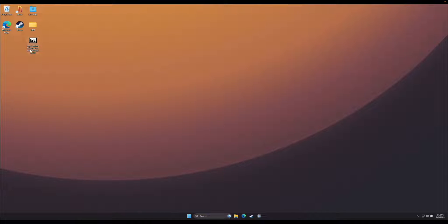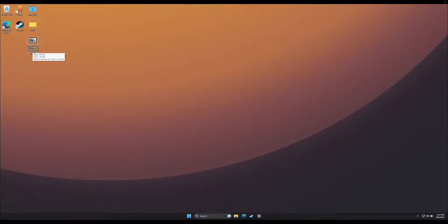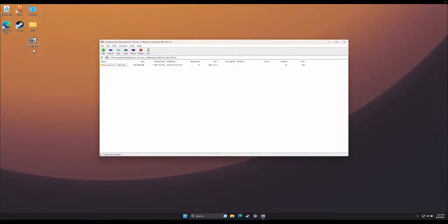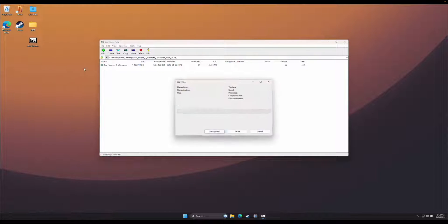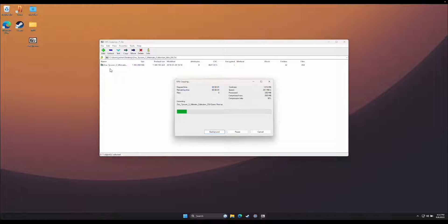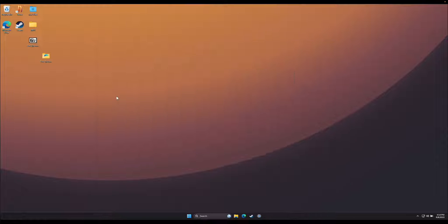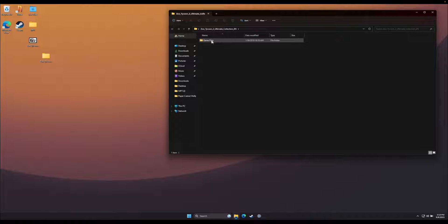Next, we want to get that Zoo Tycoon 2 Ultimate Collection Windows EN zip file on our desktop. Once it's on our desktop, we're going to double click it to unzip it, and we're going to drag the Zoo Tycoon folder onto our desktop. Once the Zoo Tycoon folder is copied to your desktop, double click it to open.